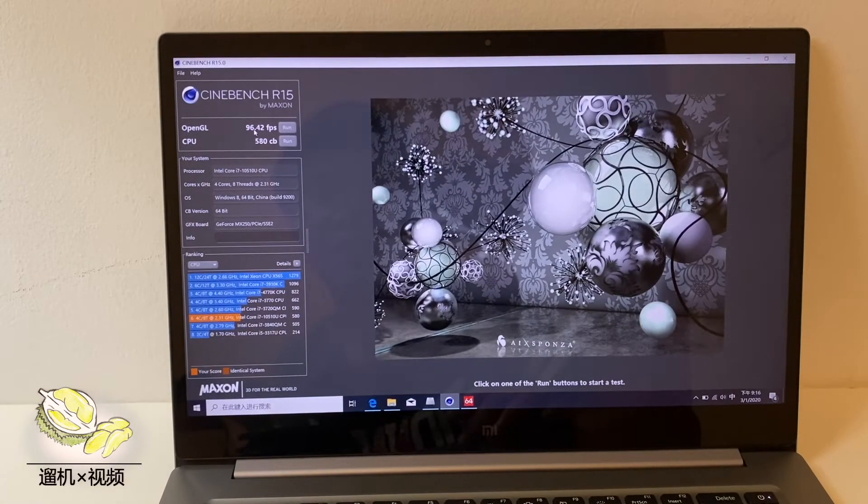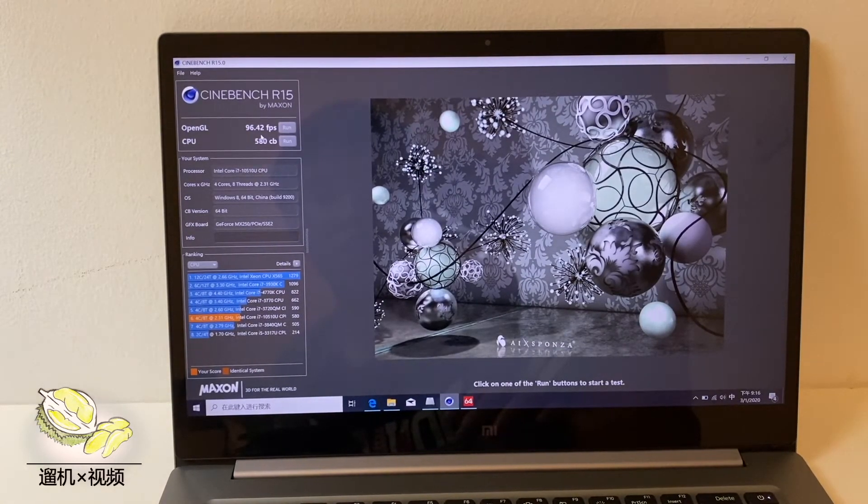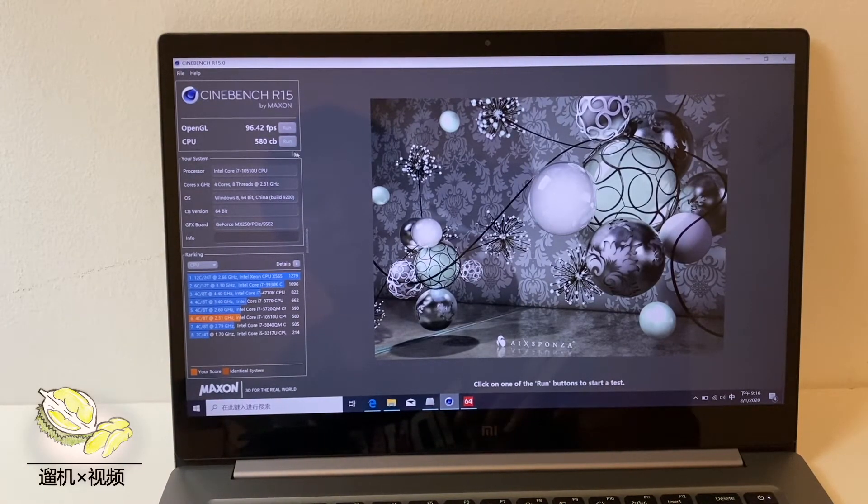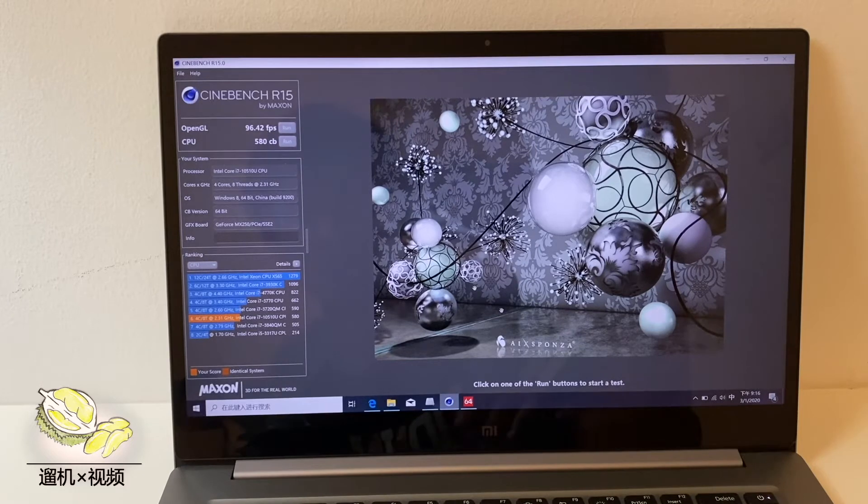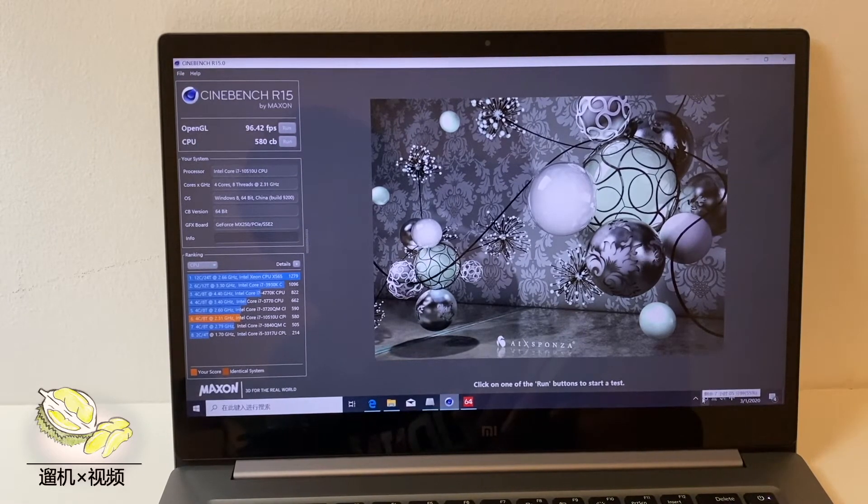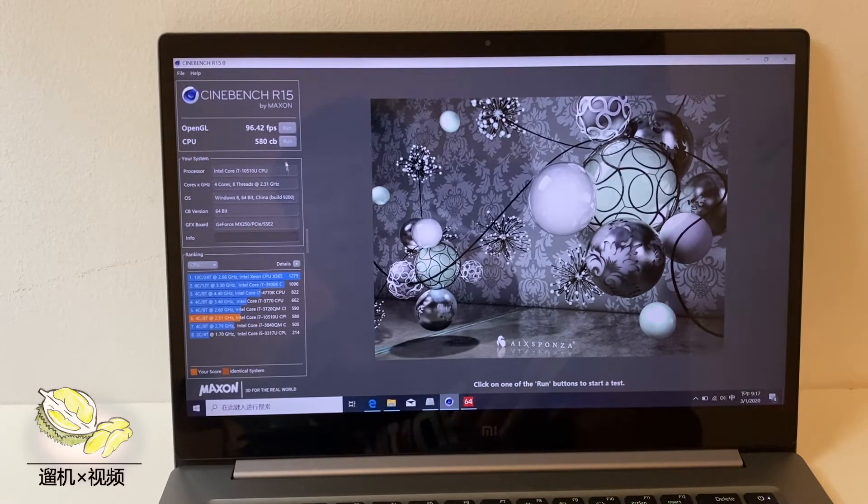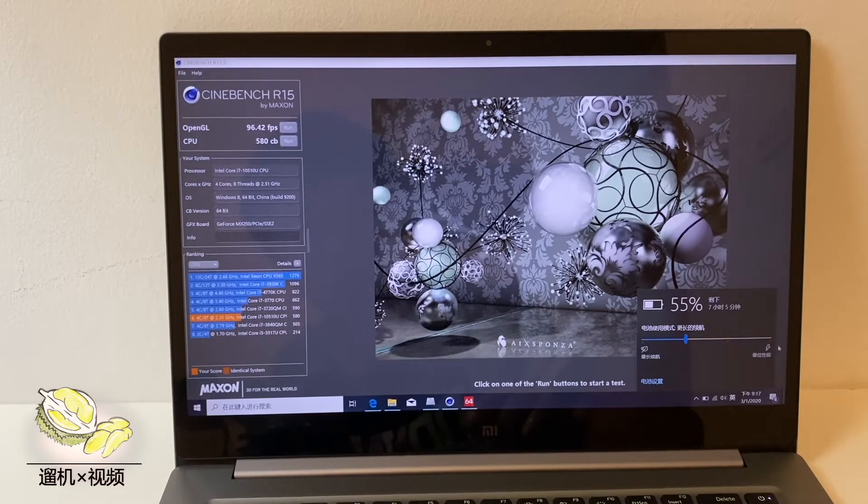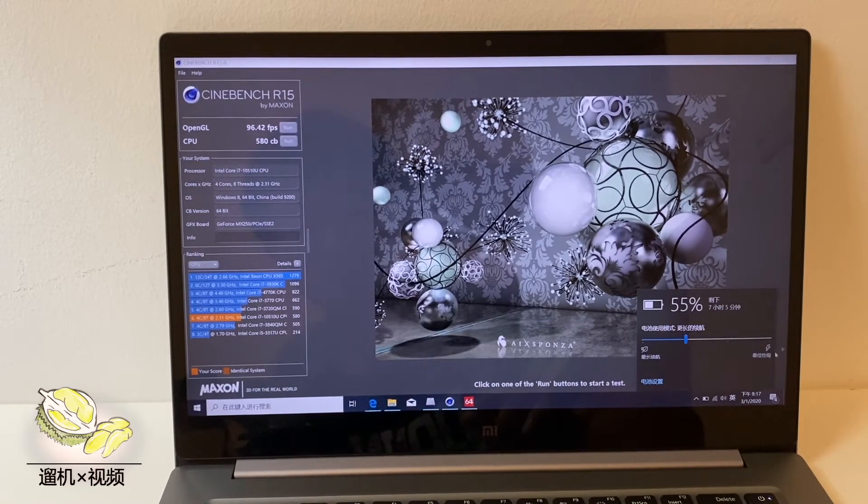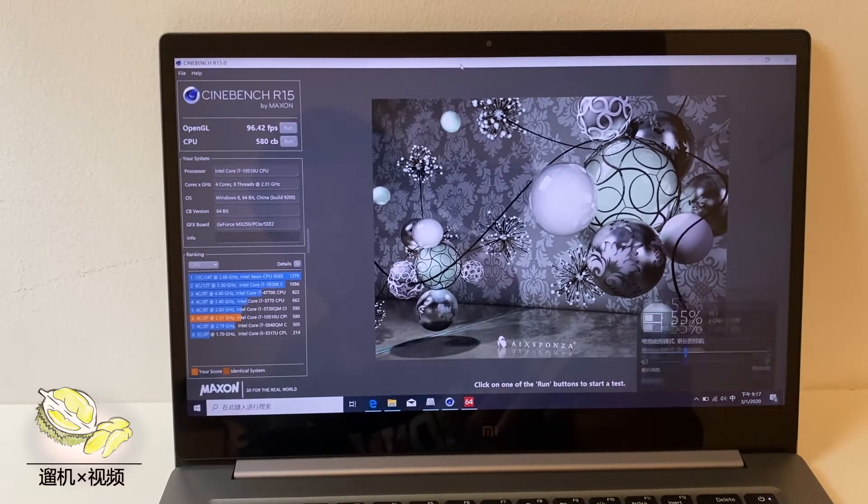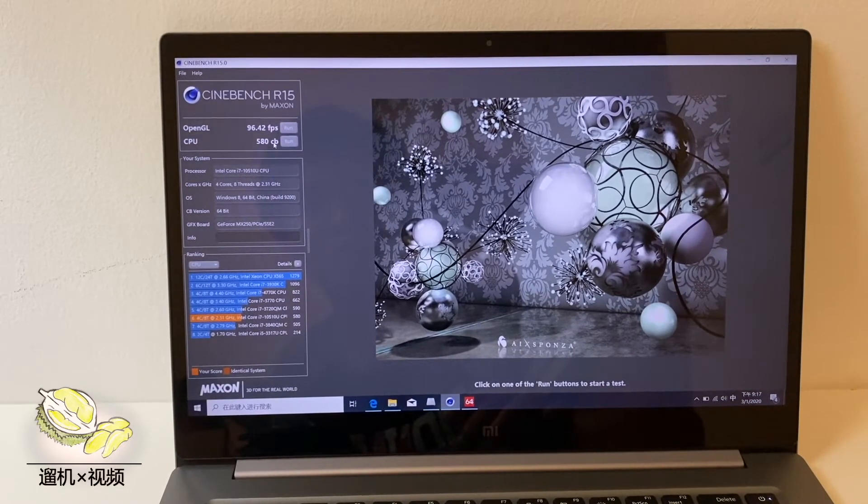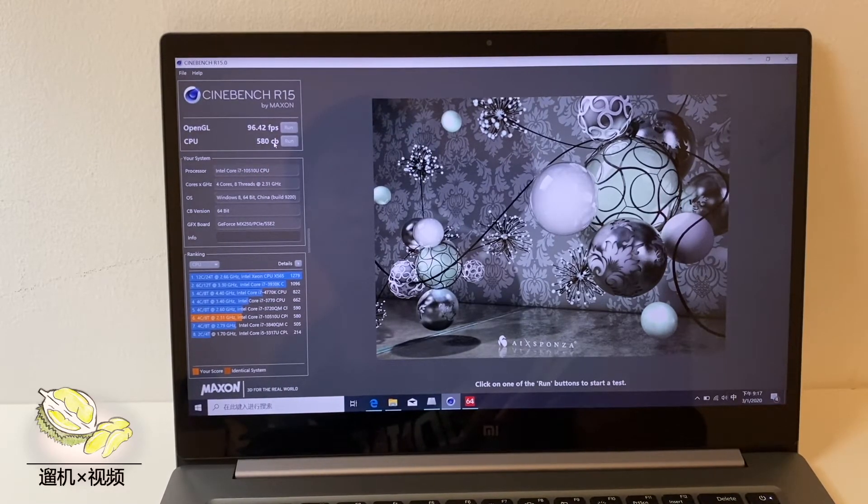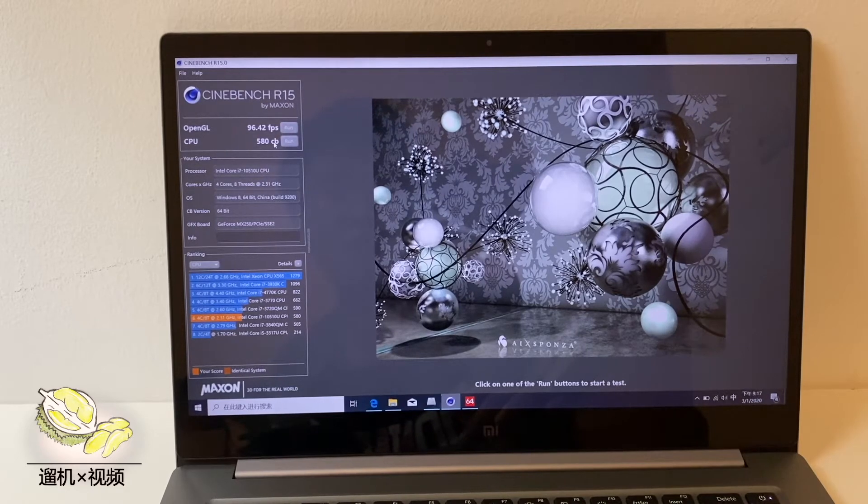In Cinebench R15, the CPU only has 545 CB. This is very low. Generally, this Intel Core i7 10th generation CPU can give you a 750 plus score with ease. This shows that this Xiaomi laptop has some problems to support the CPU with enough power.